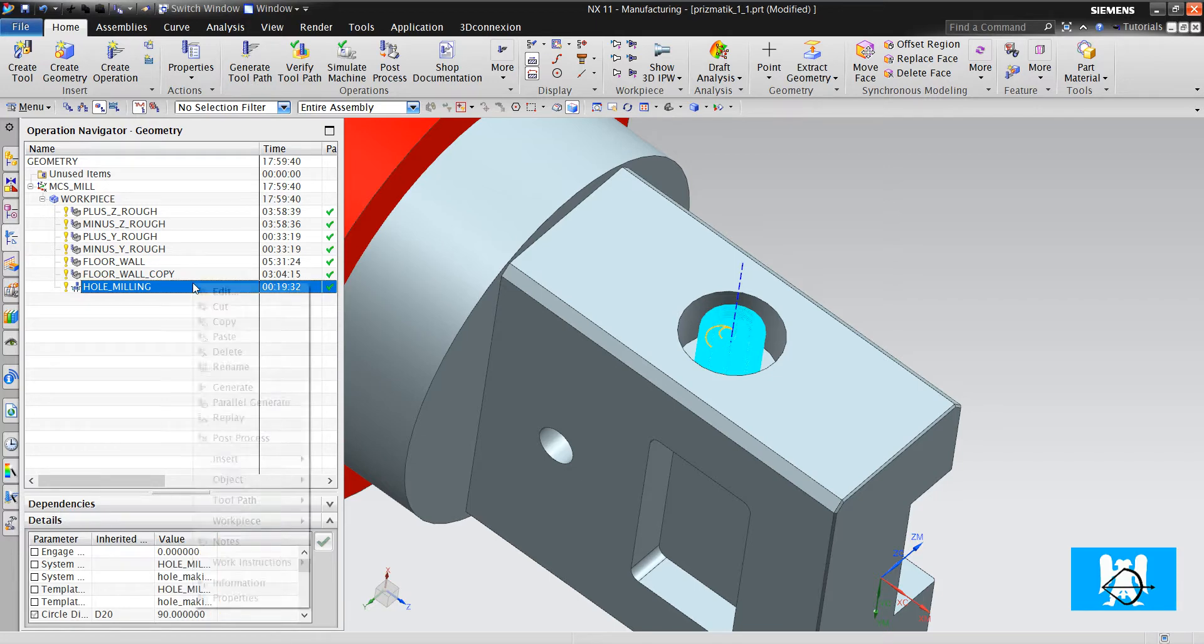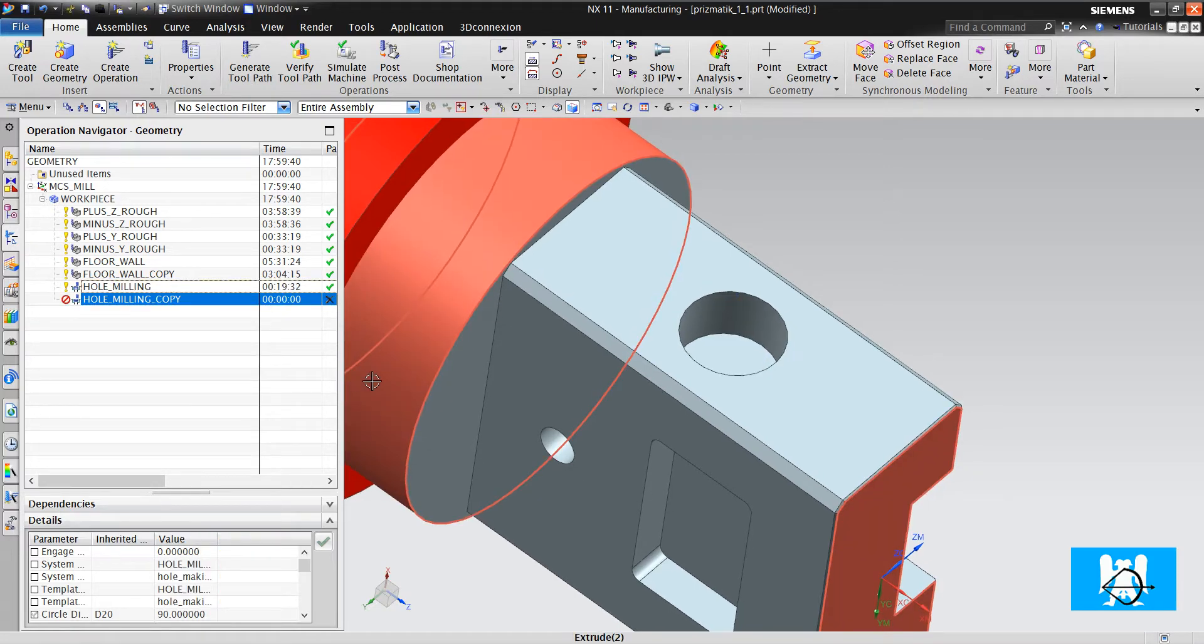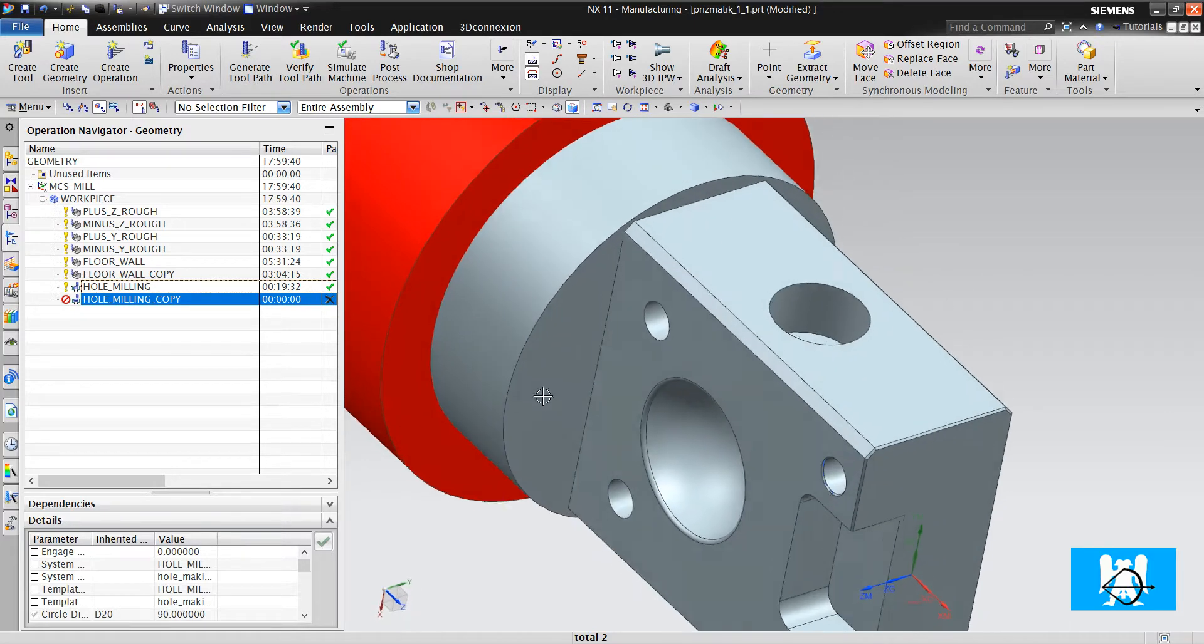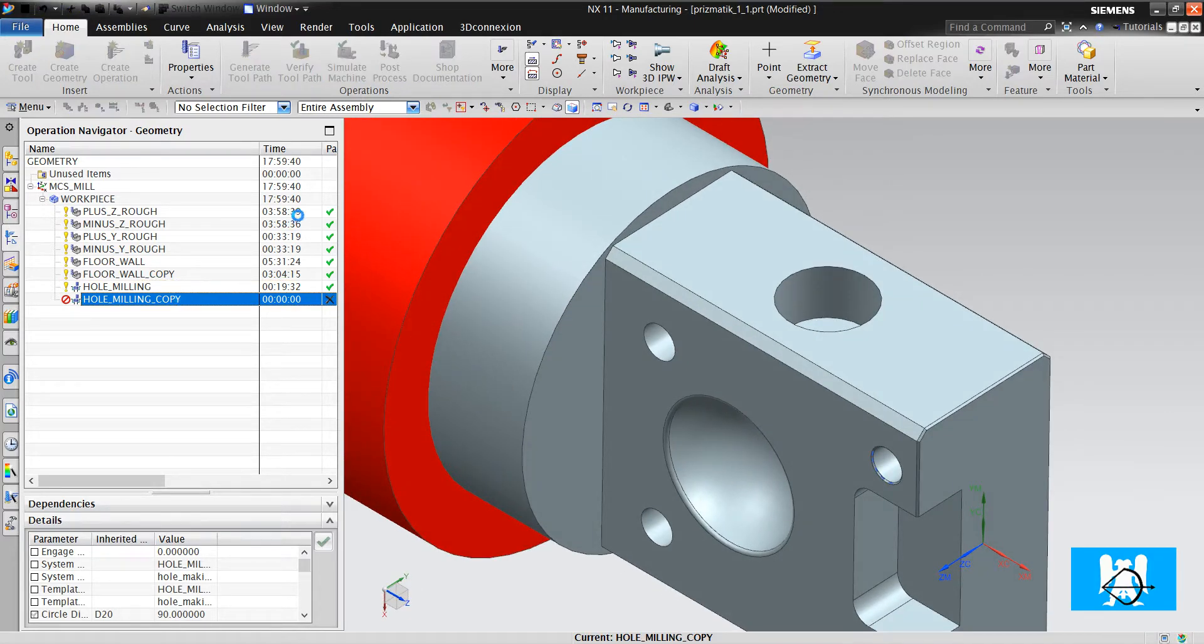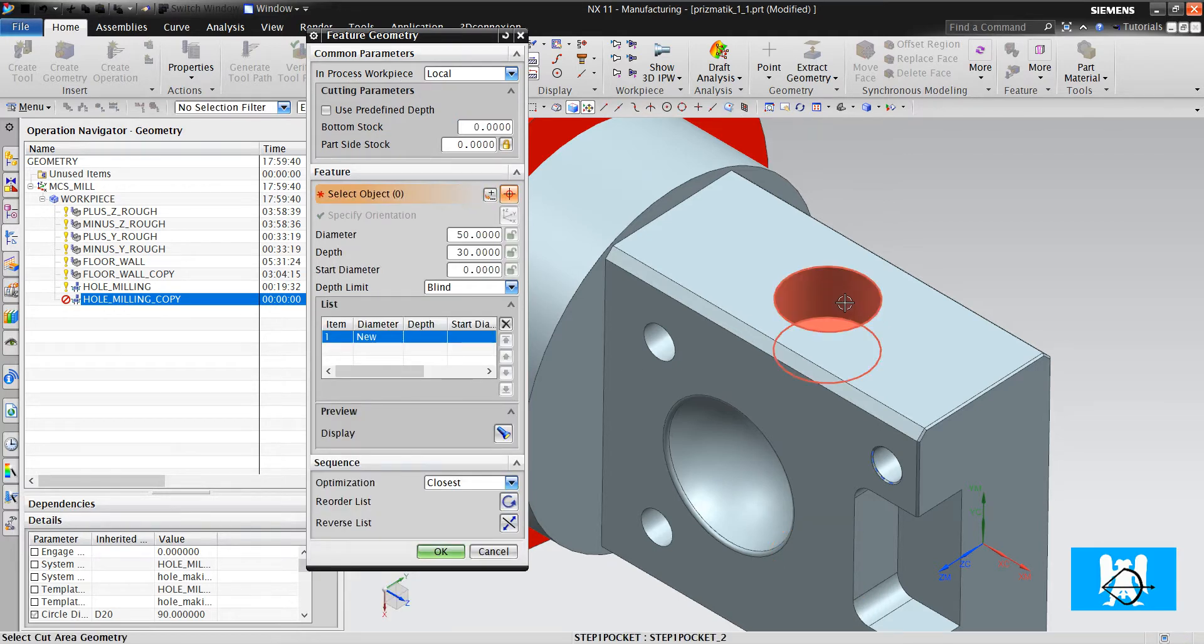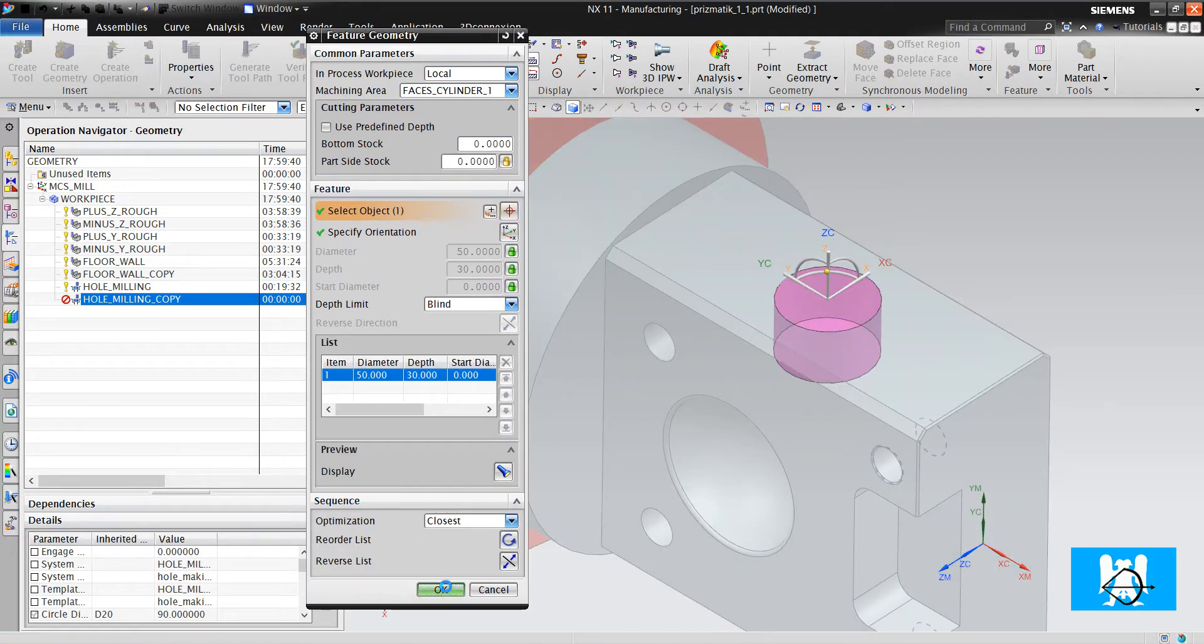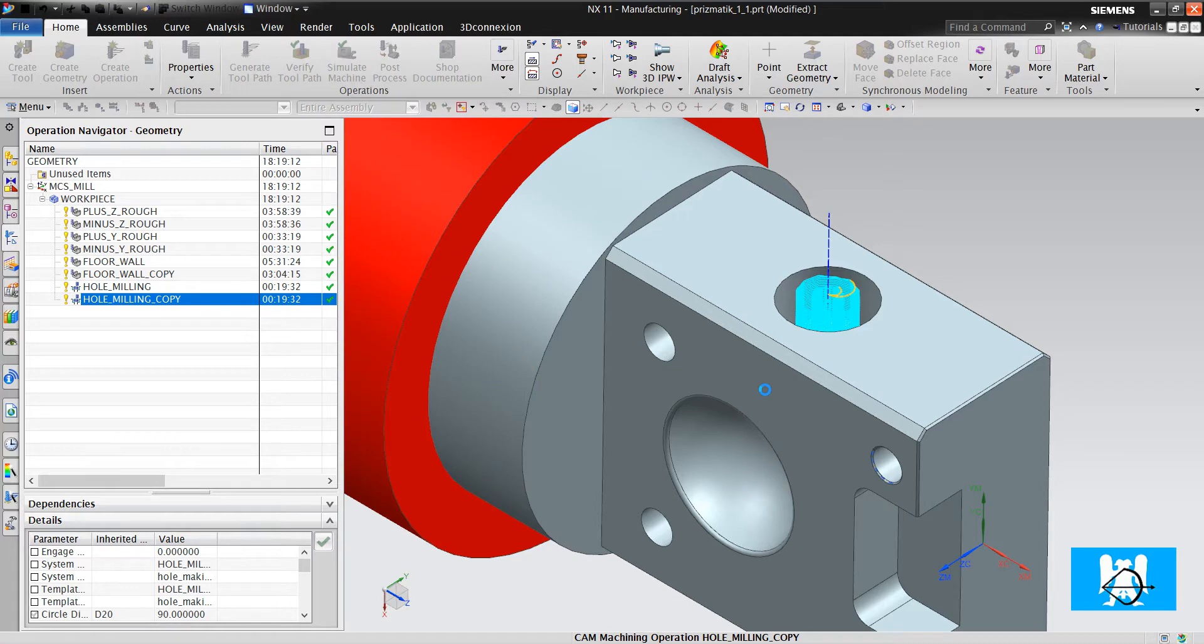I copy, paste it. I delete it and choose the other one. Click okay and click generate.